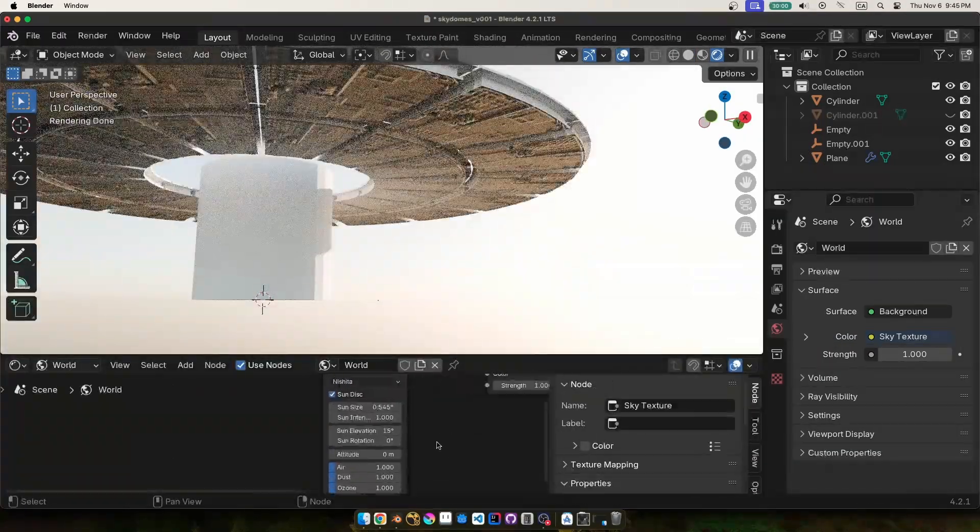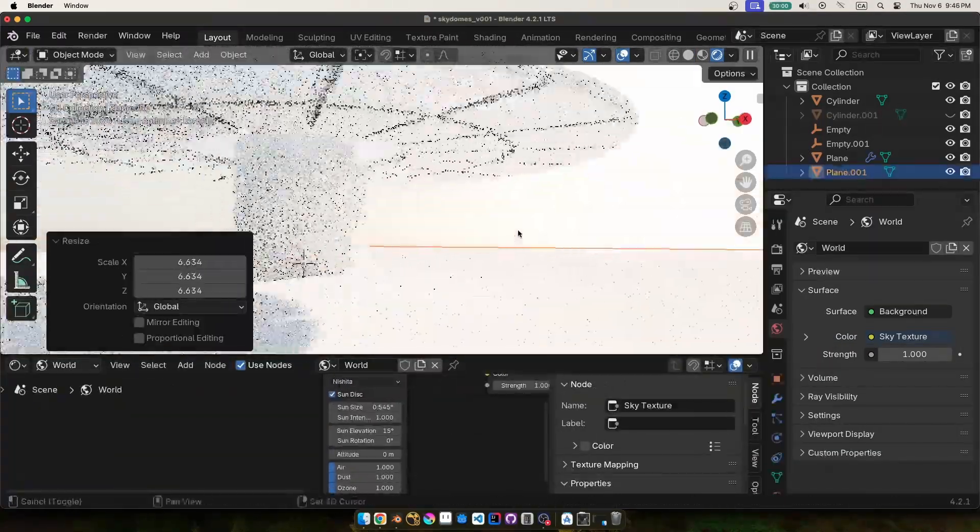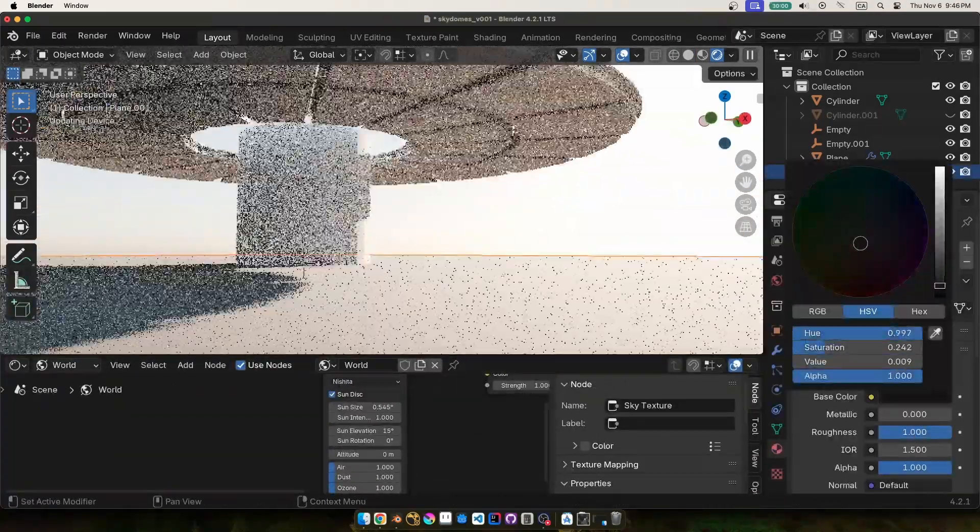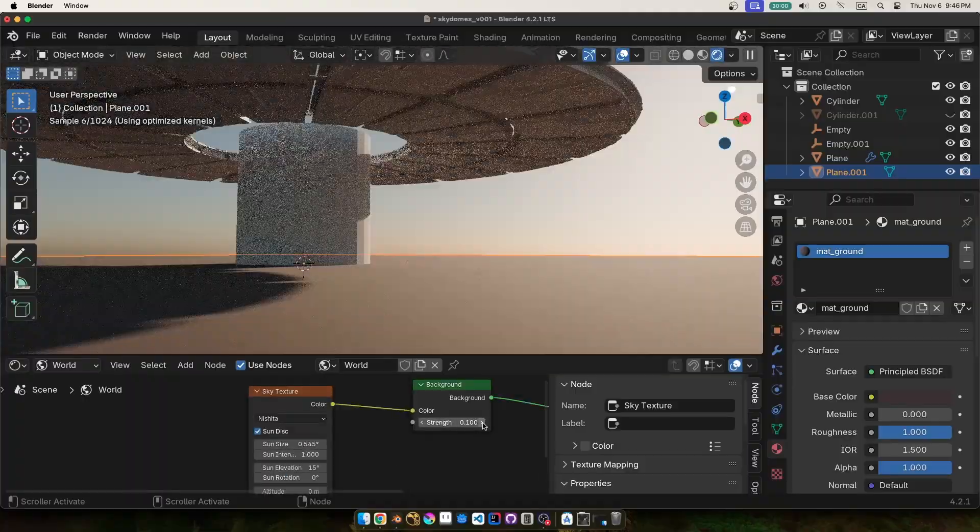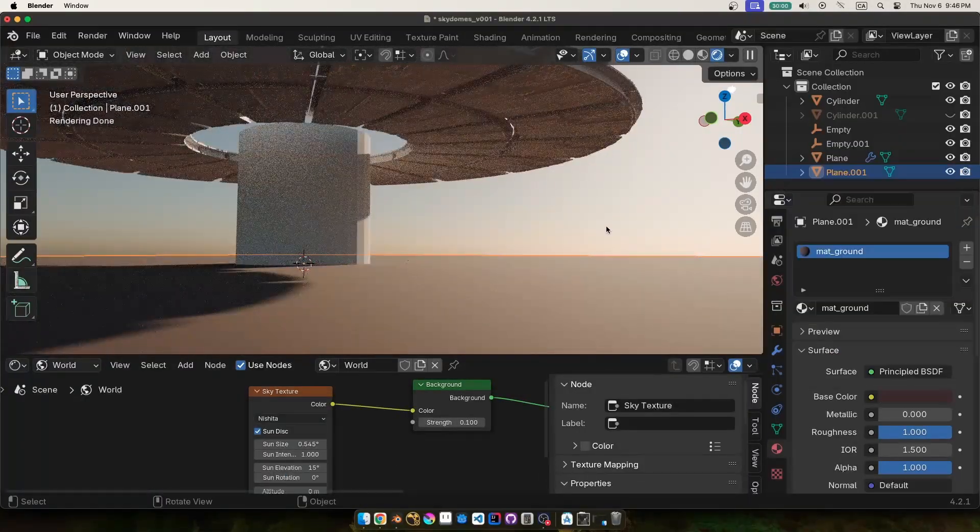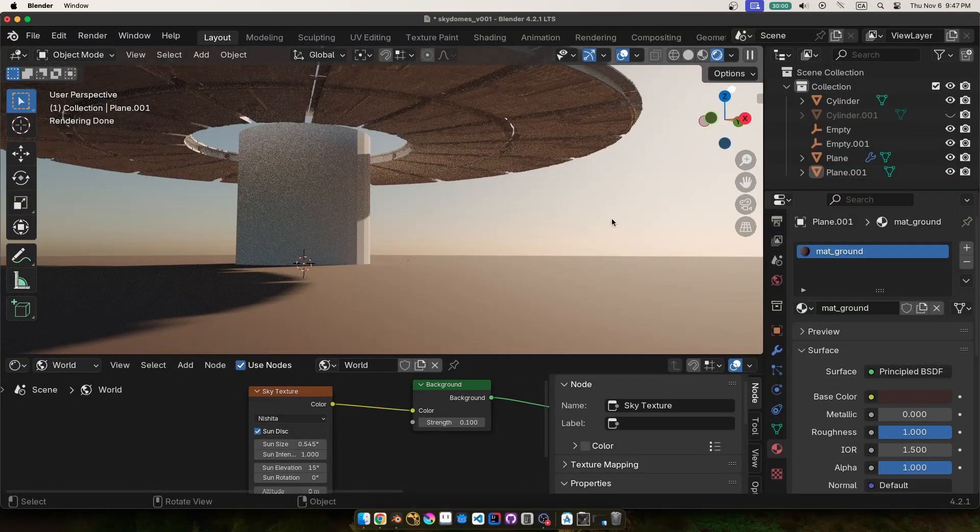So I quickly added a sky here just to get a feel for how it might look in the end, but I'll get back to that later.